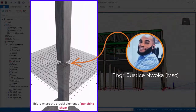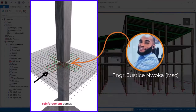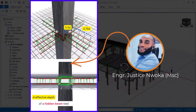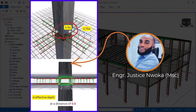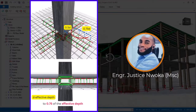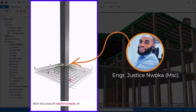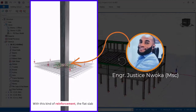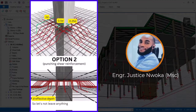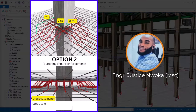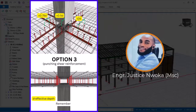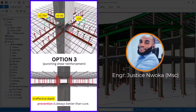This is where the crucial element of punching shear reinforcement comes into play, which can take the form of a hidden beam tied up by stirrups at a distance of 0.5 to 0.75 of the effective depth. With this kind of reinforcement, the flat slab becomes capable of safely absorbing the design load. So let's not leave anything to chance and take the necessary steps to ensure the safety and stability of our structures. Remember, prevention is always better than cure.